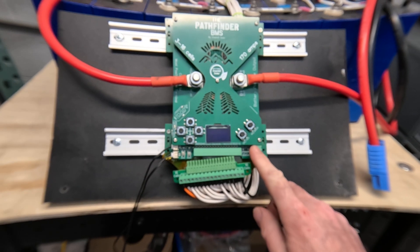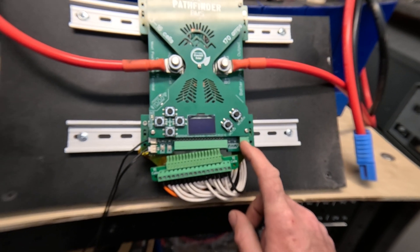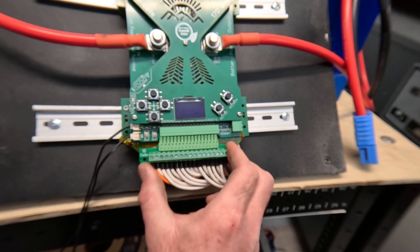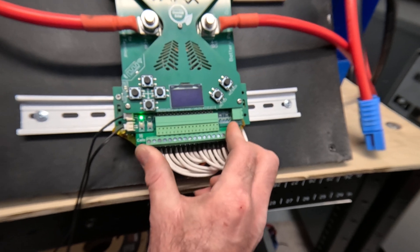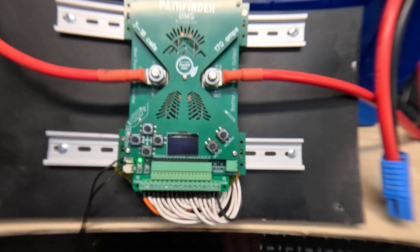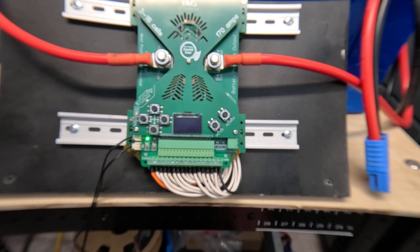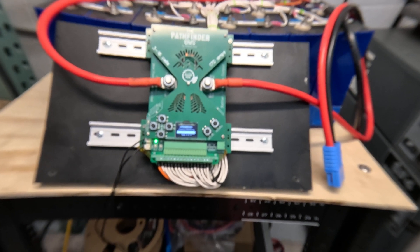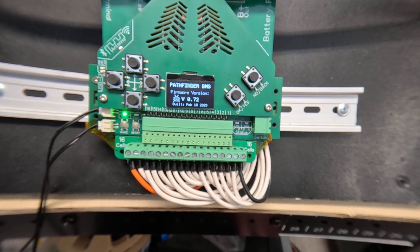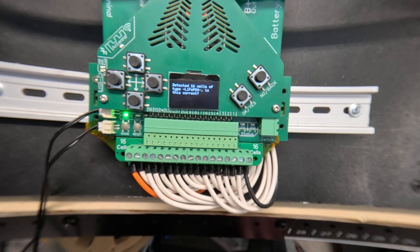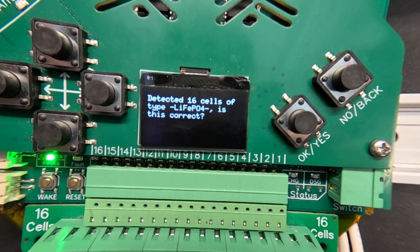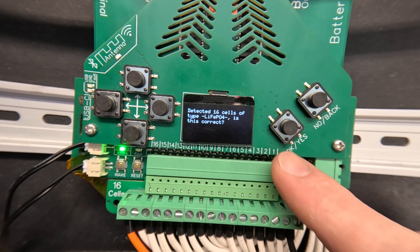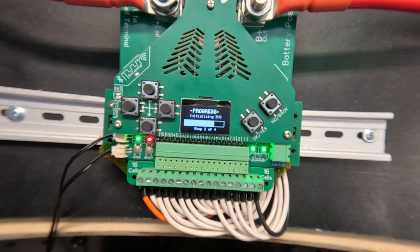This BMS auto detects the cell count when you plug it in, so when I first plug it in and it boots up it's going to tell me that it's detected 16 cells. Make sure that's correct, and if I had it connected to fewer cells it would automatically detect the cell count and tell me. So it says we've detected 16 cells of lithium-ion phosphate. Is that correct? Yes. Now it'll continue booting up.